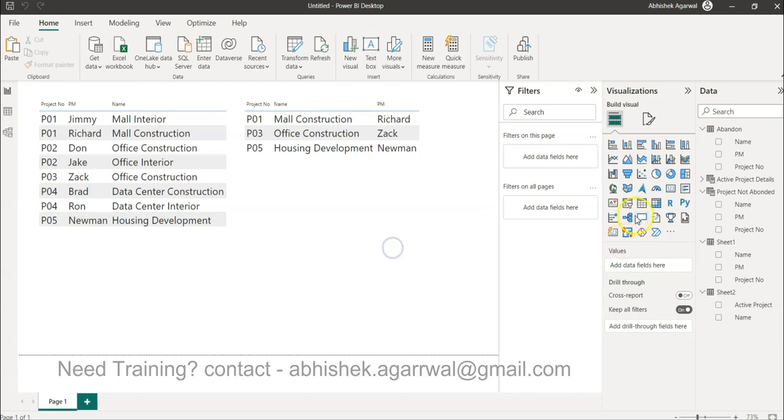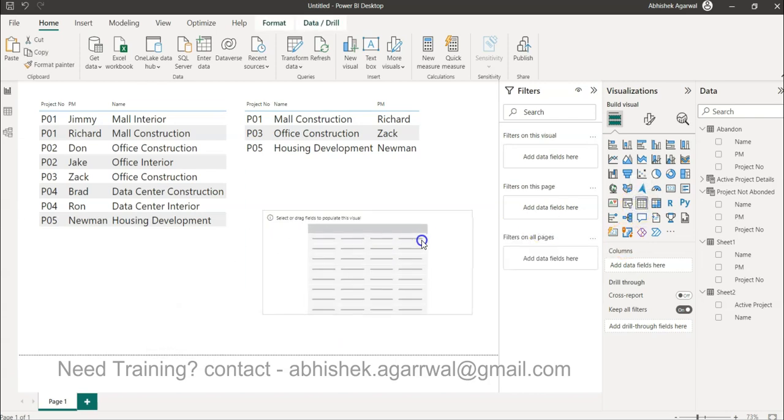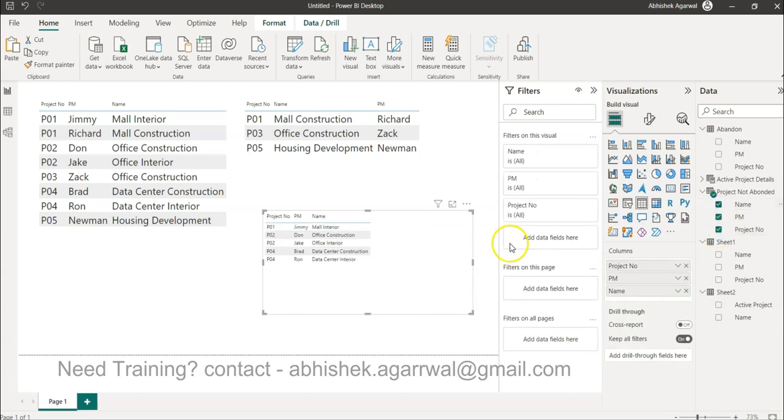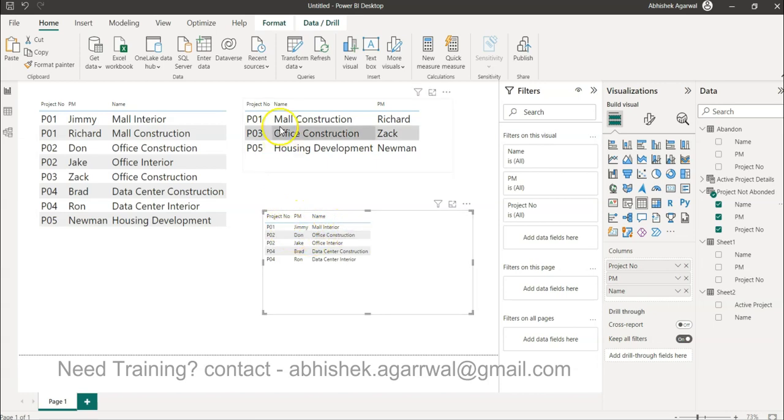Where we can say project number, project name and all. So now P01 mall construction is in the abandoned list, so mall construction is removed—what you only have is the mall interior. P02 is not in the abandoned list, so both rows are returned.